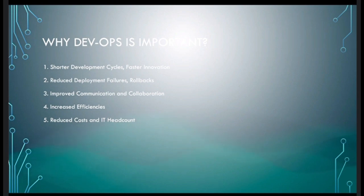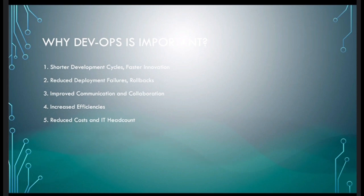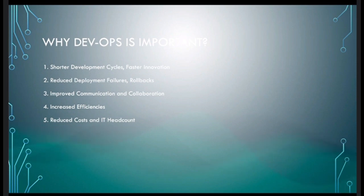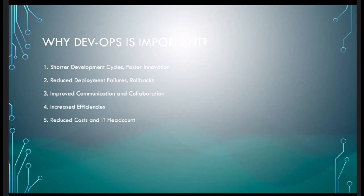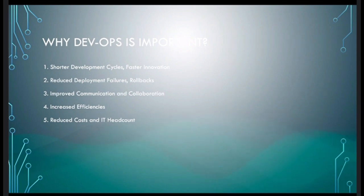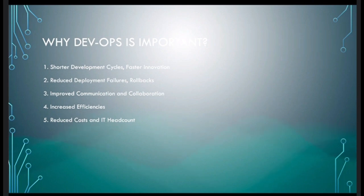Next is increased efficiency — obviously efficiency increases because there is no manual intervention and the deployment process is automated. The final benefit is reduced cost. Previously, deployment, build, and testing teams might each have 10 members — 30 total. Once automation is in place, you only need around 3 members for maintenance, saving the salaries of 27 members, which is a huge cost saving.